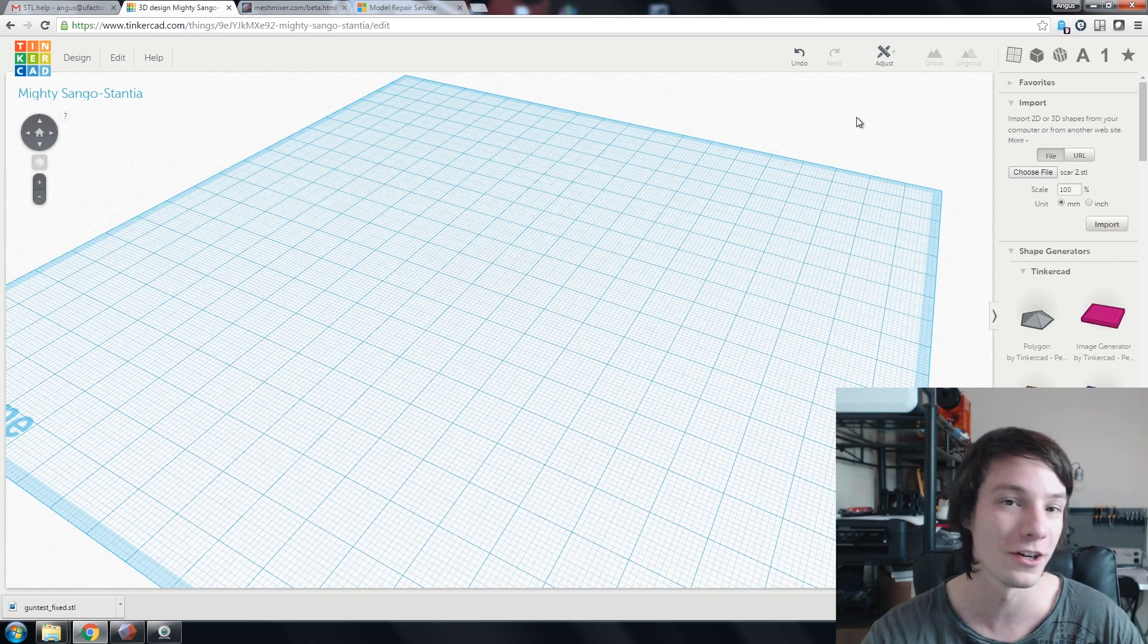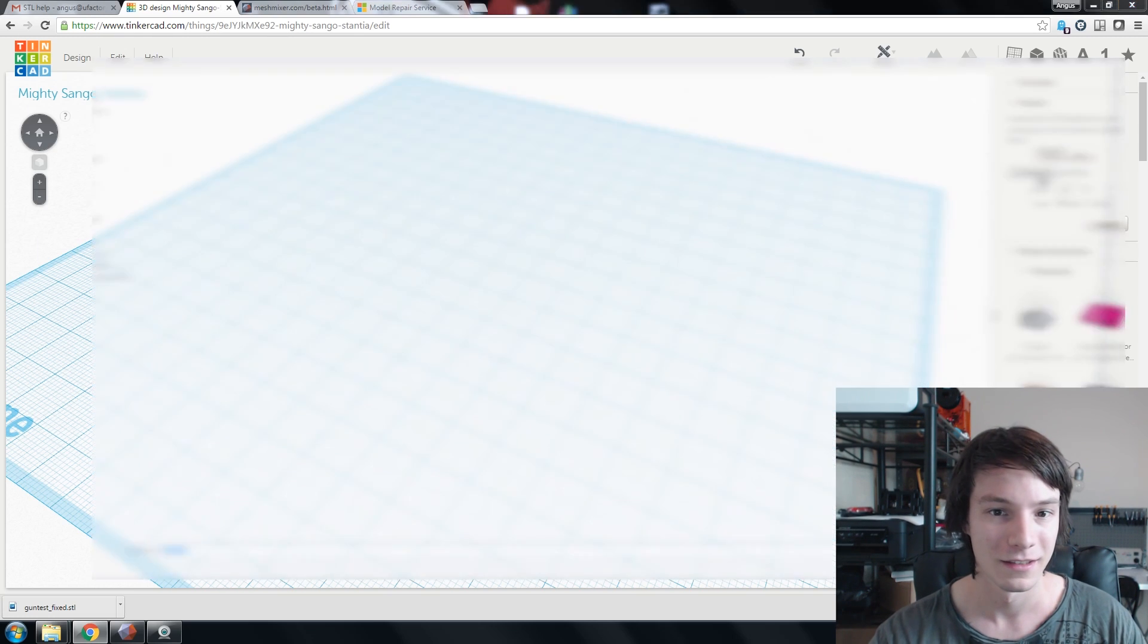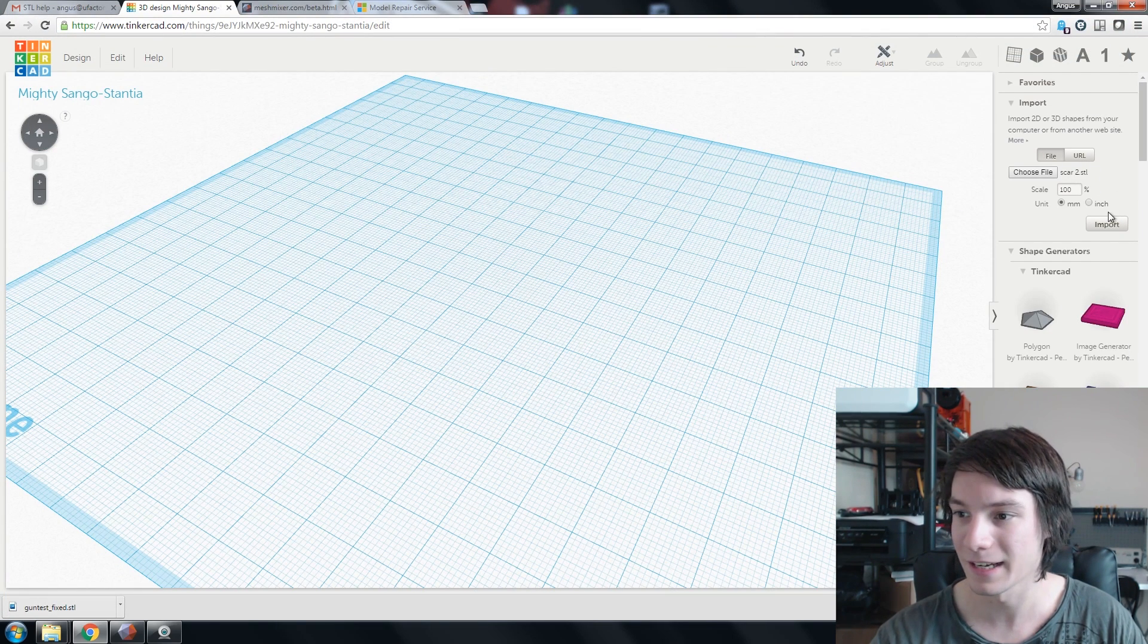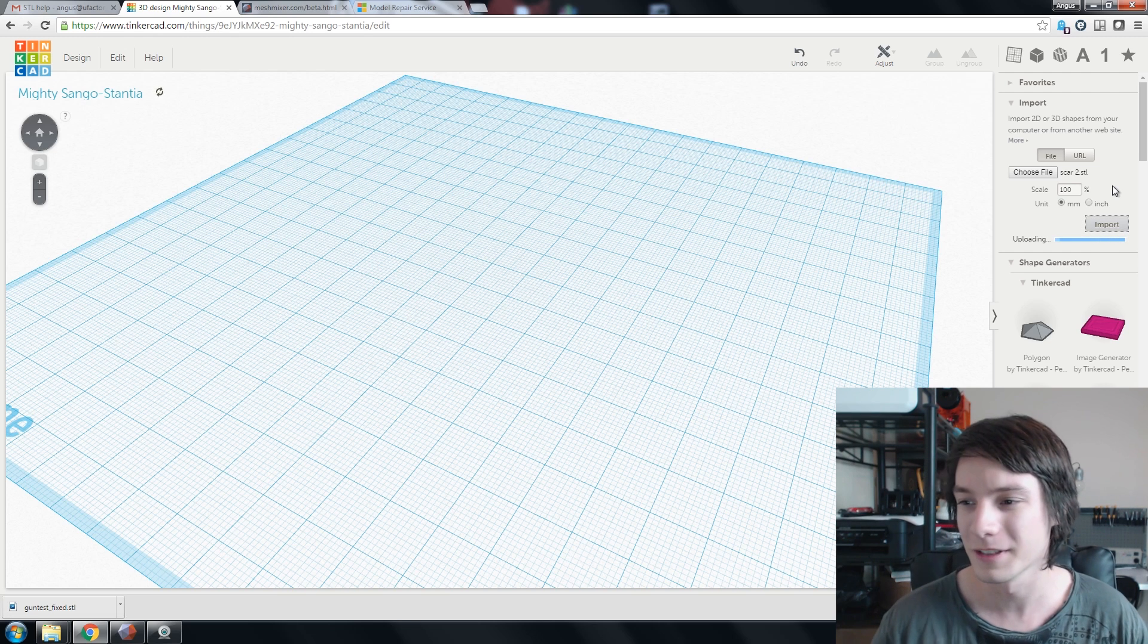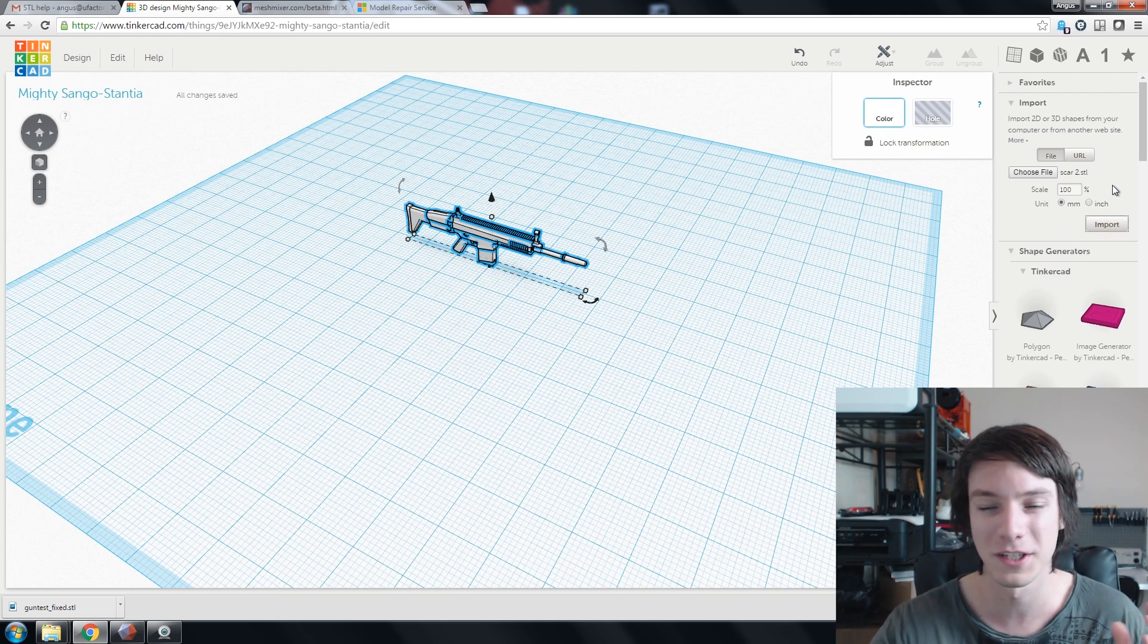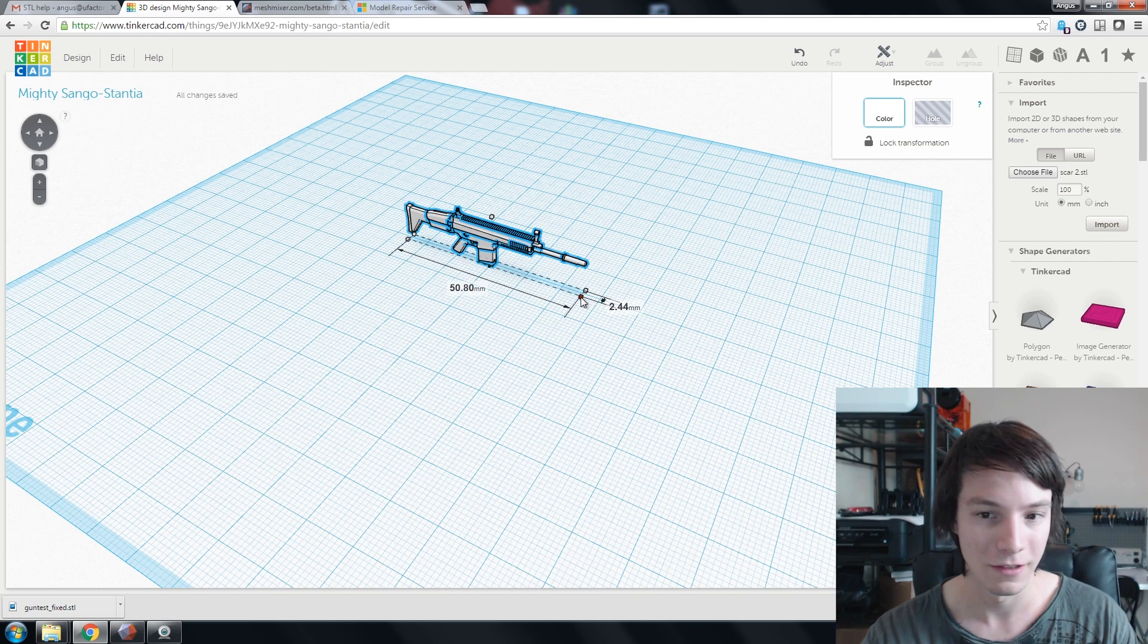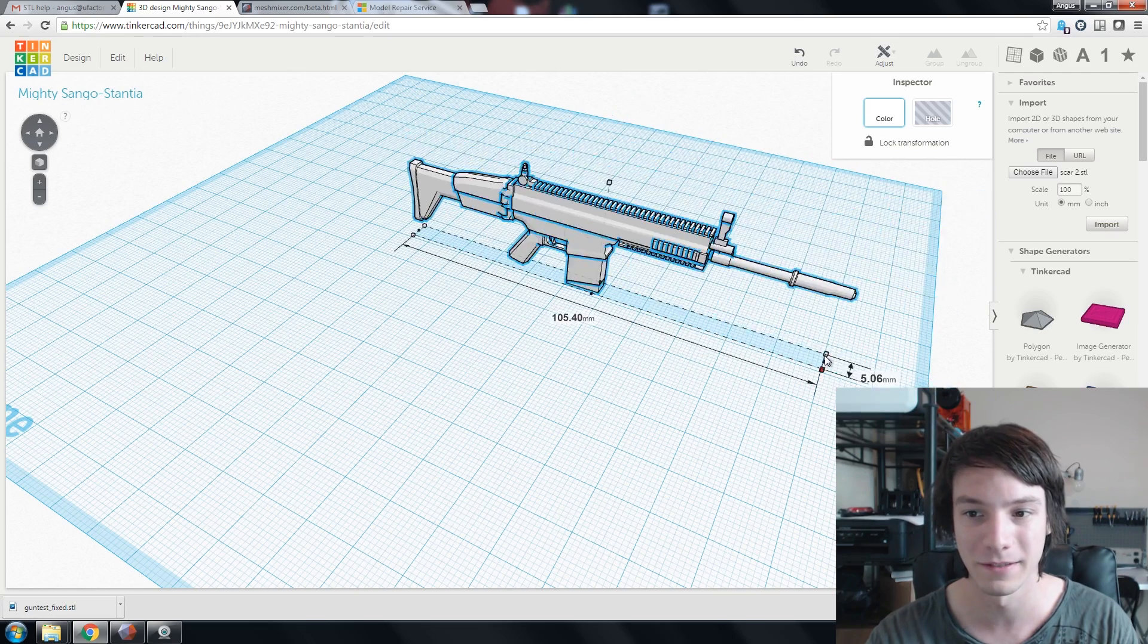First you need to go to Import, and then choose your file. There we go. Scar 2, and Scale. The scale that David gave it to me is quite small, because it's meant to be for a figurine, so I might scale it up just for demonstration purposes. You can always scale it down later. For a quick tip, if you hold down Shift while scaling, it will scale uniformly.